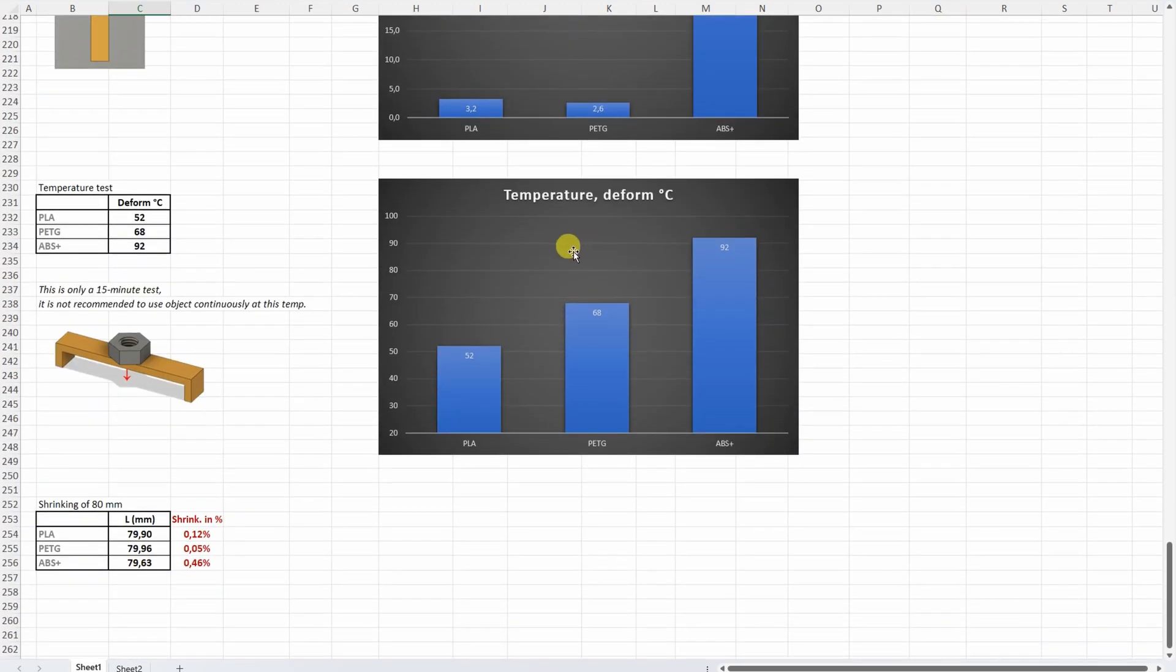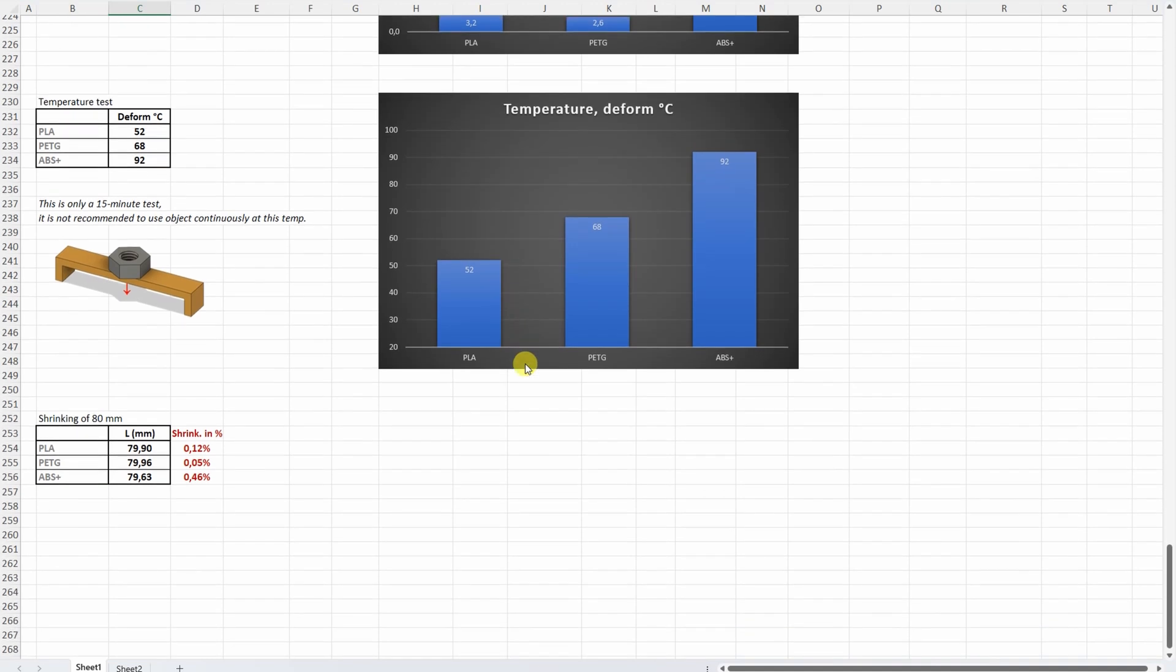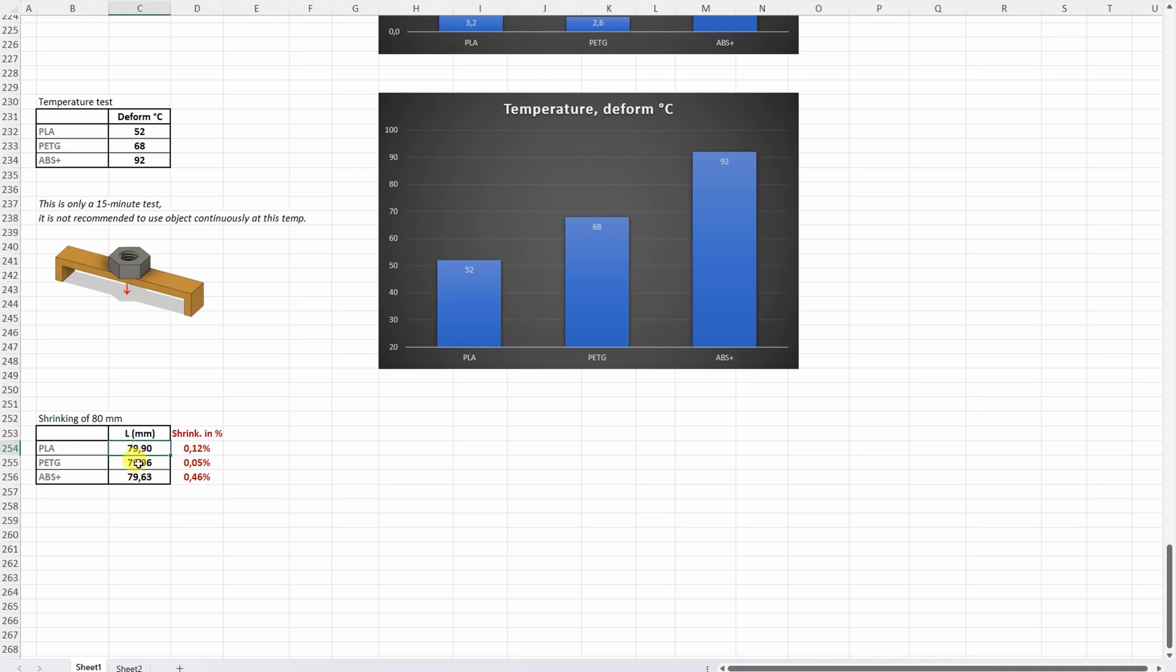On the temperature test, expected results. The PLA was the weakest and ABS the best, but these are typical deformation temperatures for these materials. Let's not forget the shrinking. I already measured it, and interesting that the PLA had more deformation compared to the PETG. Usually with PLA I get better dimensional accuracy.